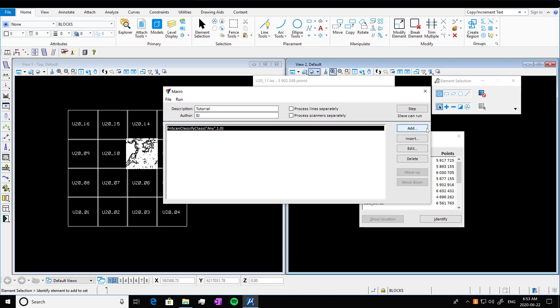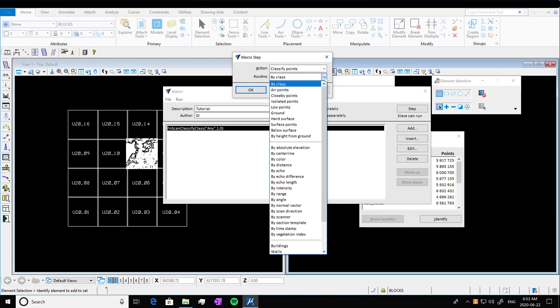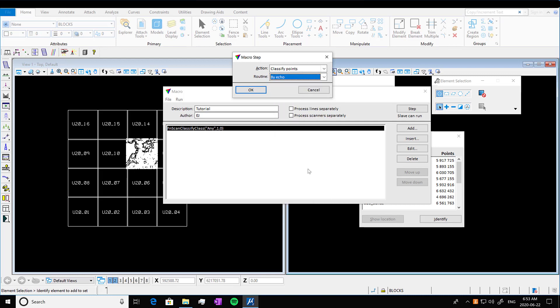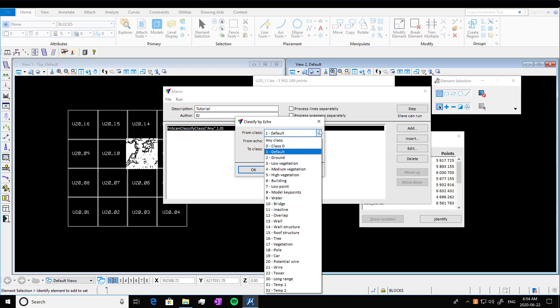And so our next step, there's lots of different things we can classify by. We're going to go through a couple examples. So I'm going to show you what it would be like to classify by echo. So by echo, okay.